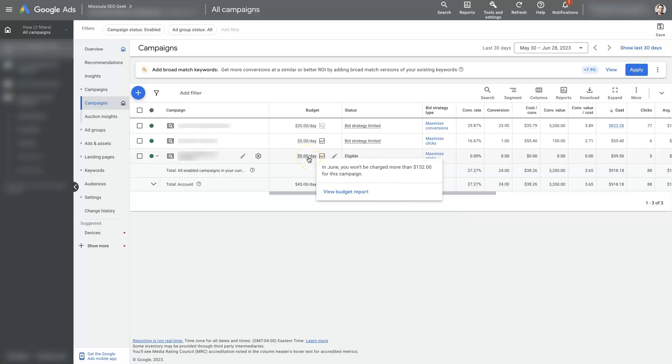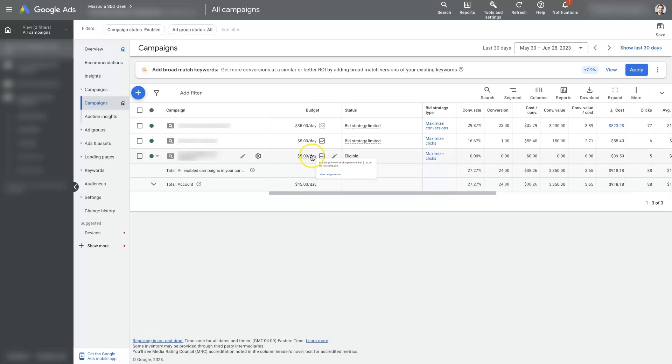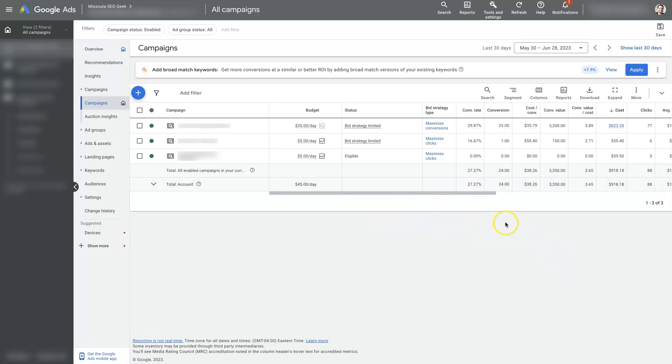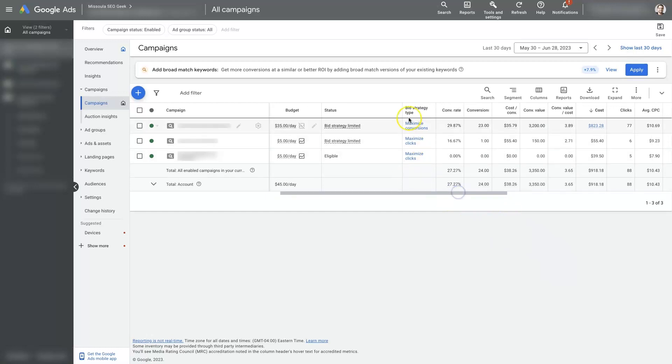You might not be putting enough budget towards the ads. So if your average cost per click is $30, and you're only putting $5 towards the budget or $1 towards the budget, you're probably never going to get a click, right? So you can try increasing your ad spend budget a little bit, expanding the number of keywords you're targeting, expanding the geographic area that you're targeting, and then the last thing I would check is your actual bid strategy right here.